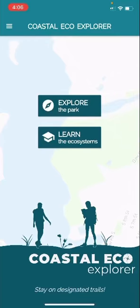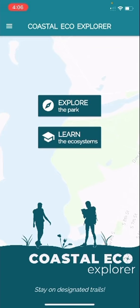Hello and welcome to a brief tutorial about how to use Coastal Eco Explorer. When you open the app, this is what the page will look like. It has two main buttons. The first is Explore the Park and the second says Learn the Ecosystems.